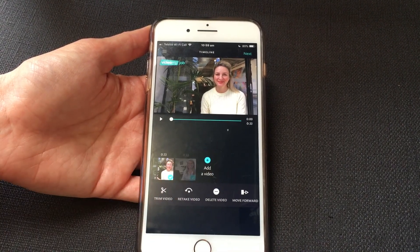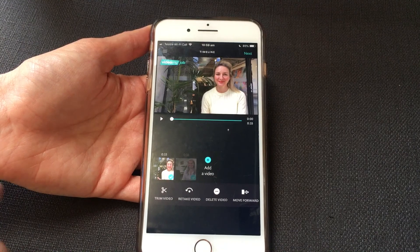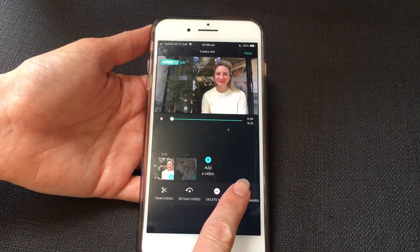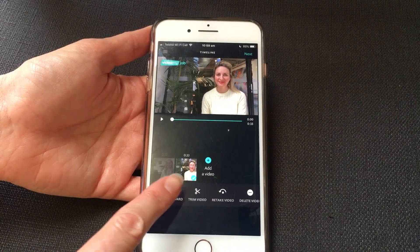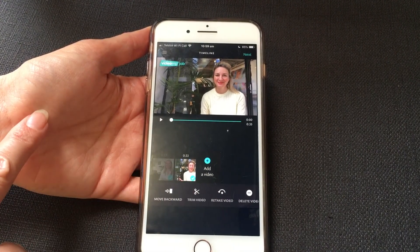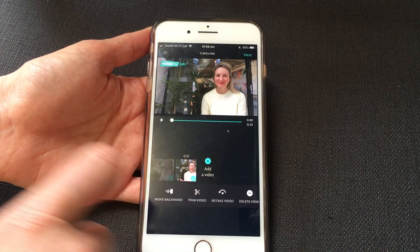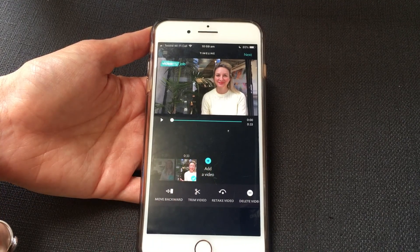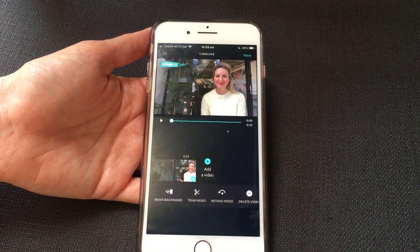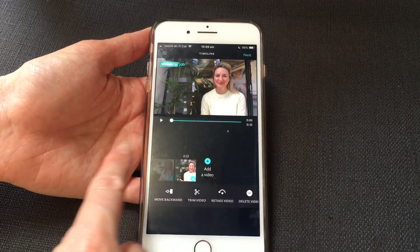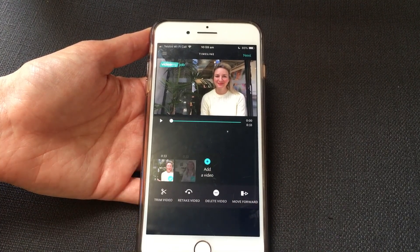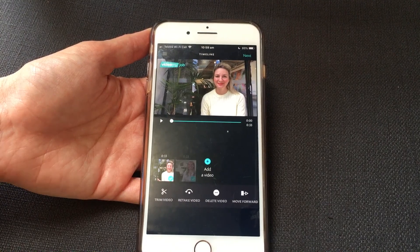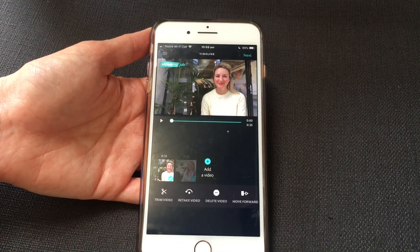If you are using multiple videos in your timeline, then you can move them. So if I select this, it puts Jade's videos first and mine second, and if I had others I could keep moving them backwards or forwards into the order that I preferred.